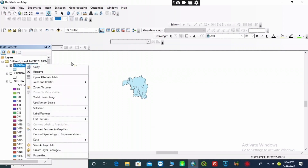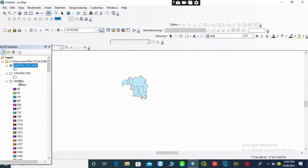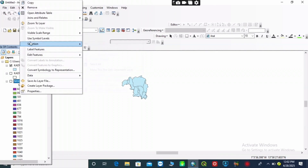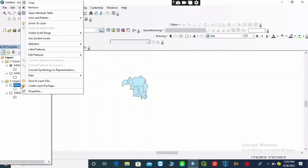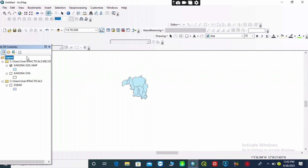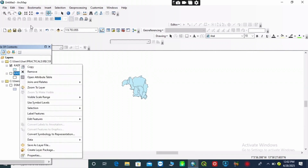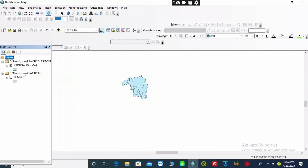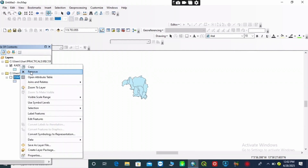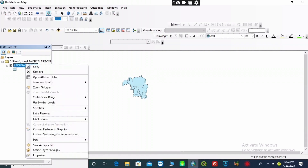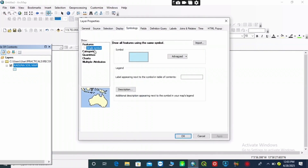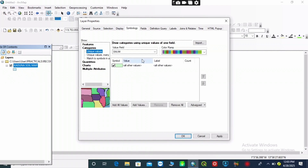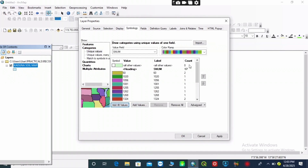You can see I have now clipped out my study area. Then I right-click on my clip — that is the clip of my study area — and go to 'Properties'. Let me remove the other layers so there will be no confusion. I remove the ADM1 layer. Let me also remove the digital soil map of the world shapefile. Then I right-click on my clip, which is my study area, and go to 'Properties', then go to 'Symbology'.